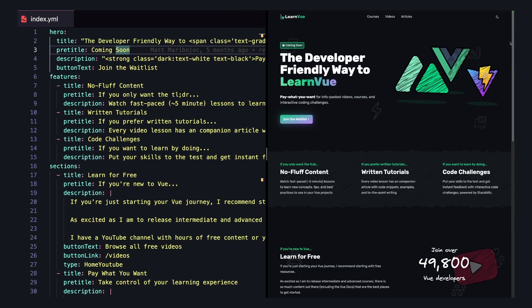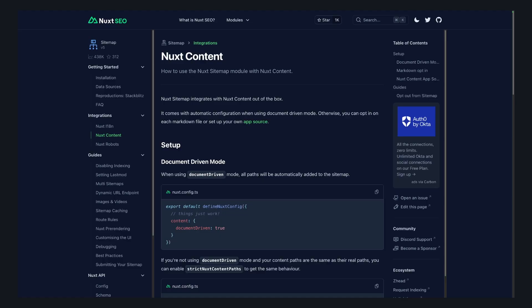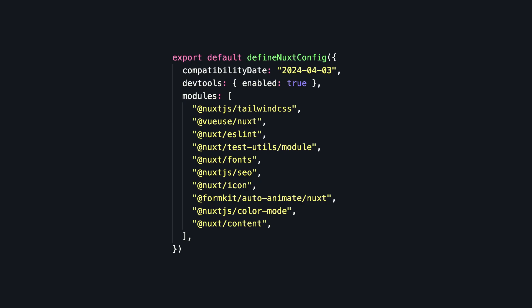Some of the other tools on this list, like Nuxt SEO, have really good first-party support for Nuxt content, and things like setting up the meta tags will just work and have defaults since they're all built by the Nuxt team.